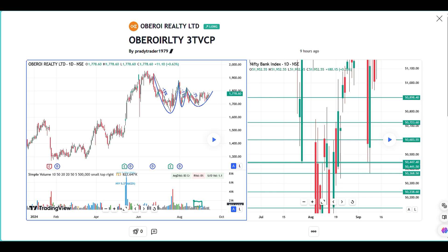Hello friends, good evening. This morning I published an idea on TradingView about Oberoi Realty, how it was setting up for a big move, and I just want to explain the execution of that today.